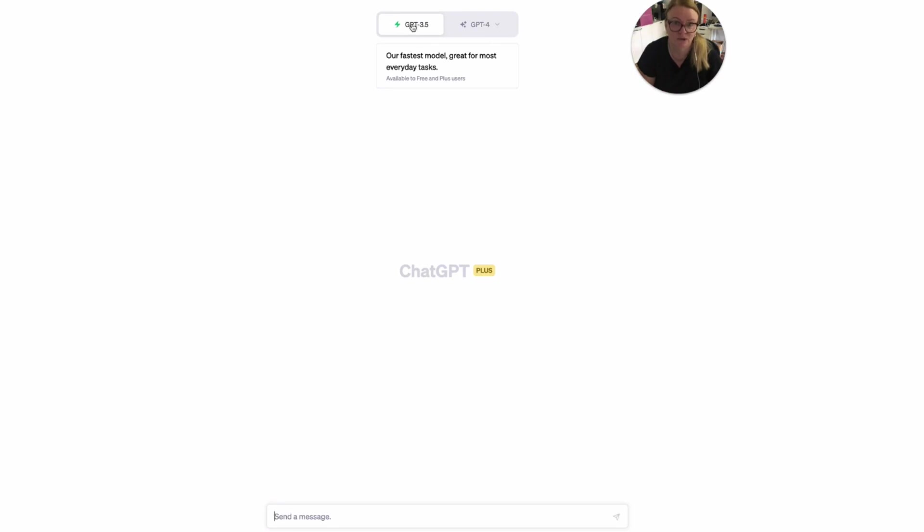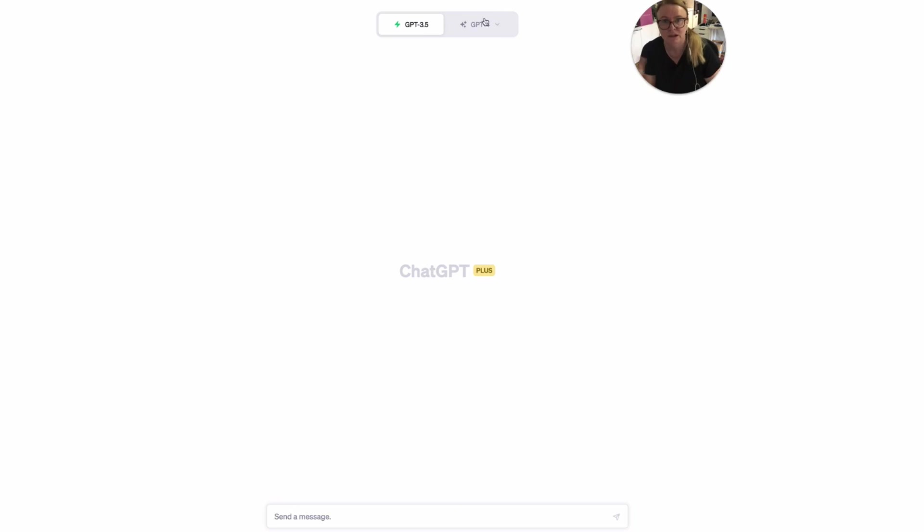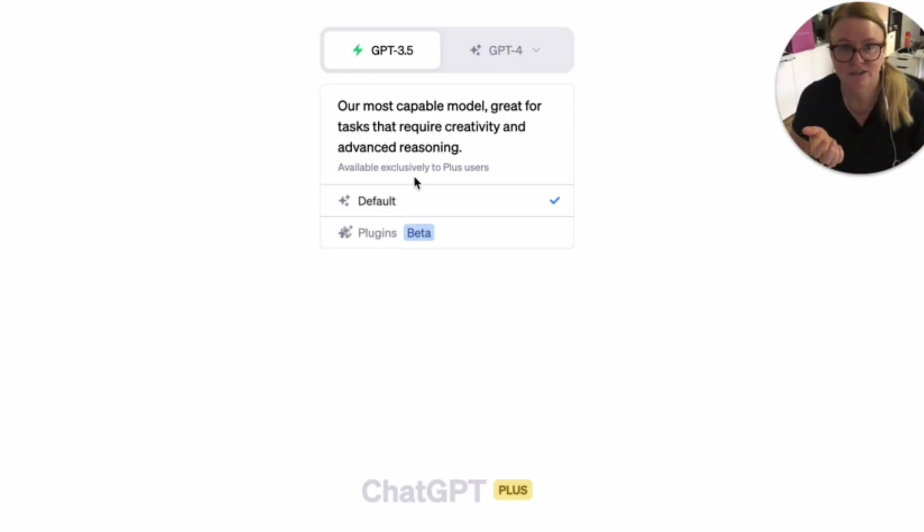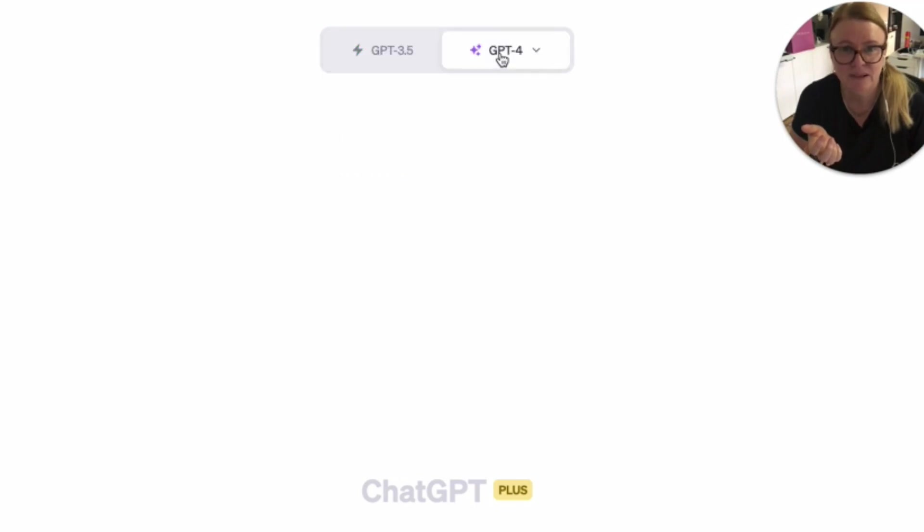GPT 3.5, which is the free version available to free people. I've been paying for GPT 4 to do all my testing and stuff like that. And underneath GPT 4 now, you can see this thing that says plugins beta.